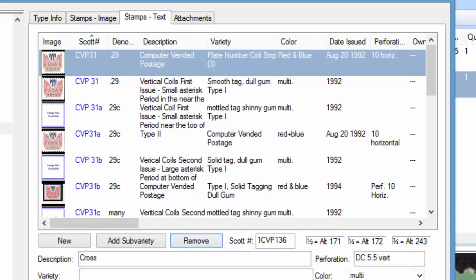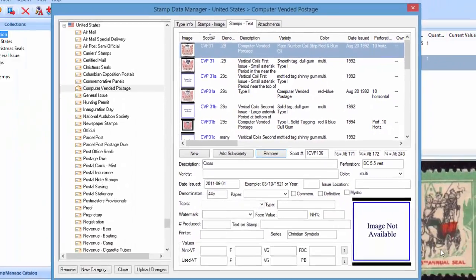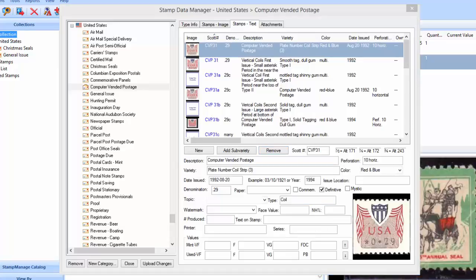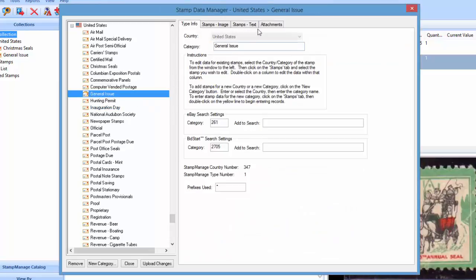Now another thing you can do is you can move stamps between categories very easily. So let's say we had a stamp that was in the wrong category. It's very simple to move the stamp between categories. So let's say in the General Issue you notice at the